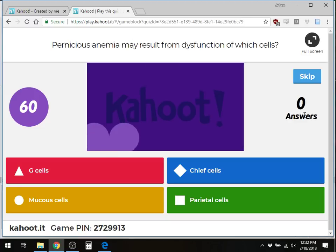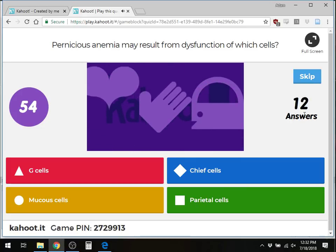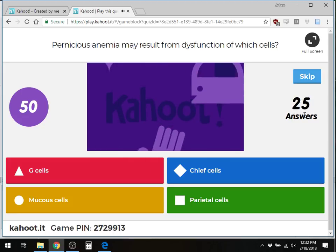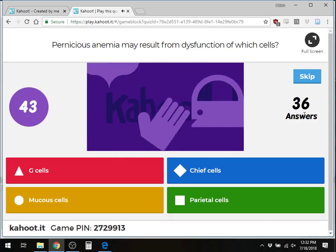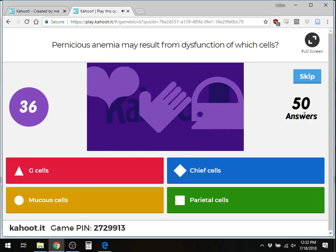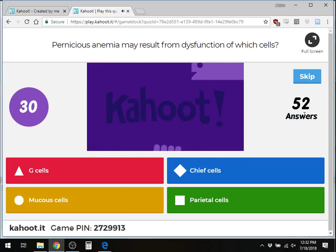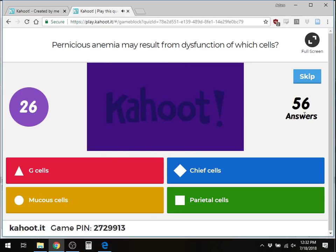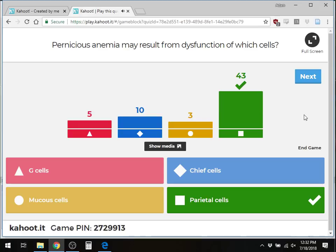Question 1: Pernicious anemia may result from dysfunction of which cells? Could it be the G cells, the chief cells, the mucus cells, or the parietal cells? The correct answer is parietal cells.